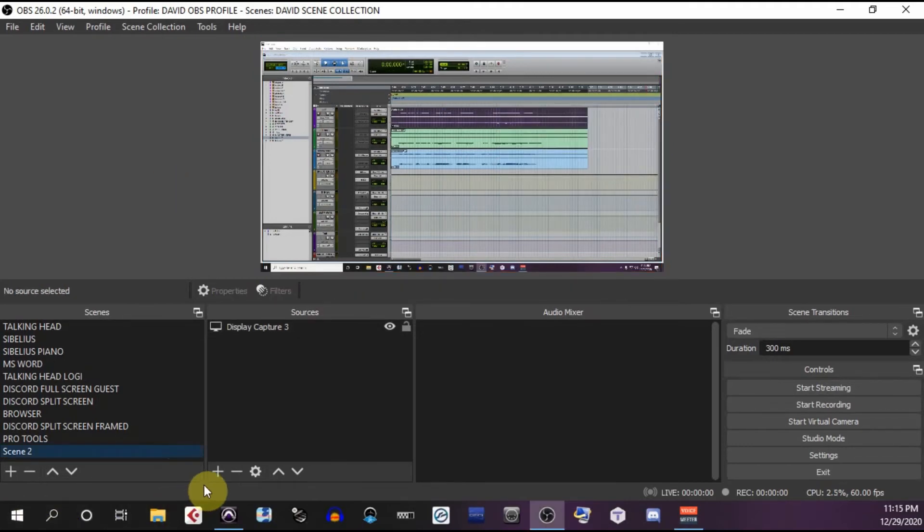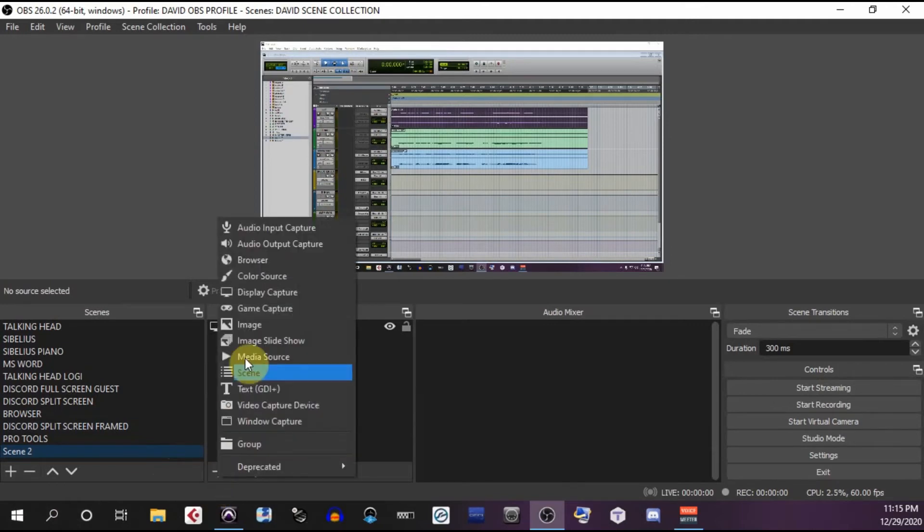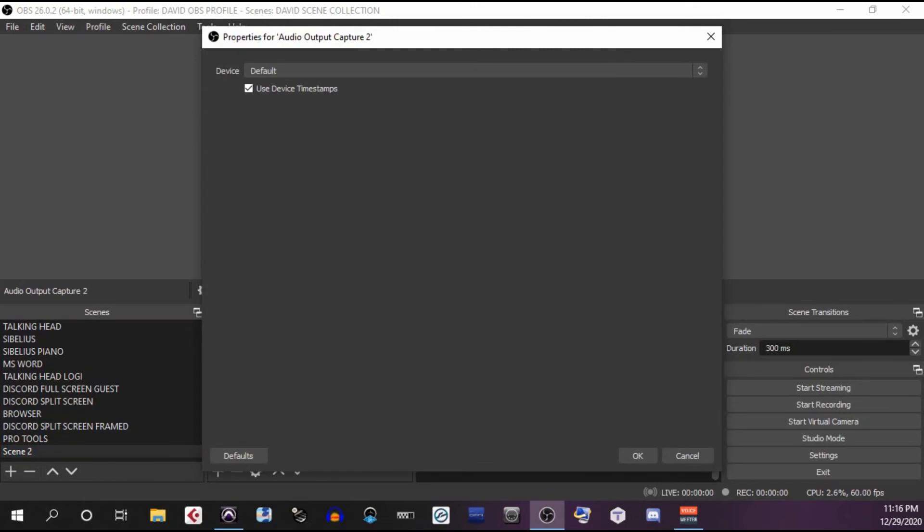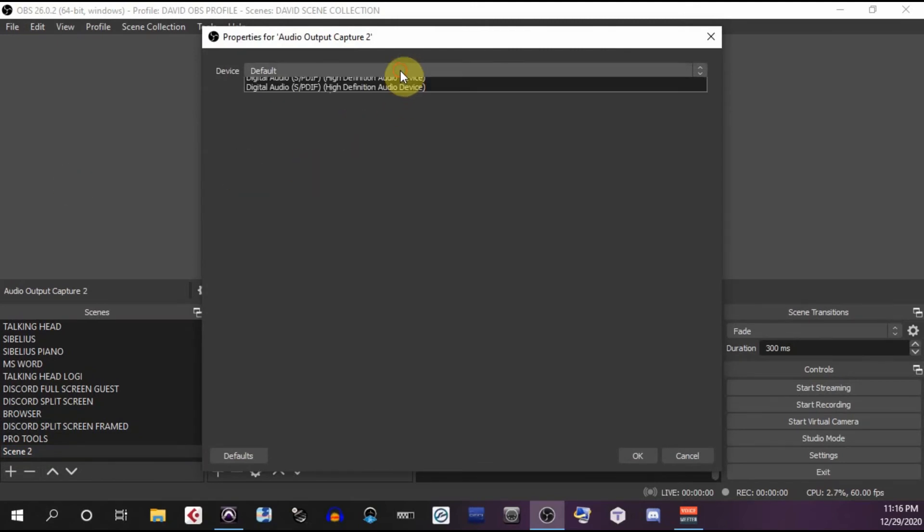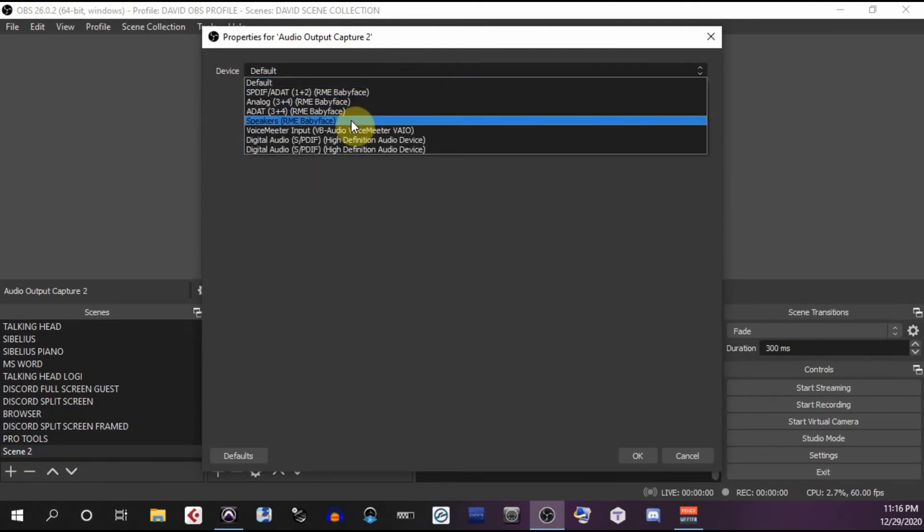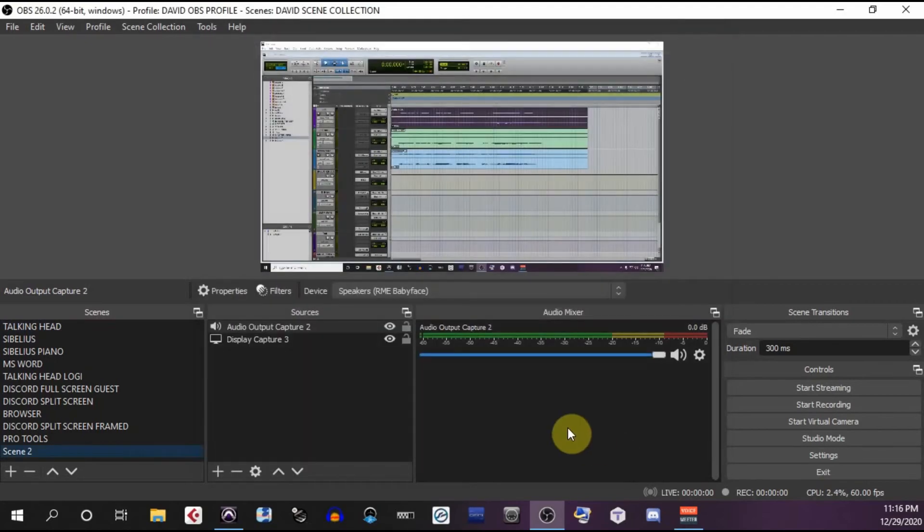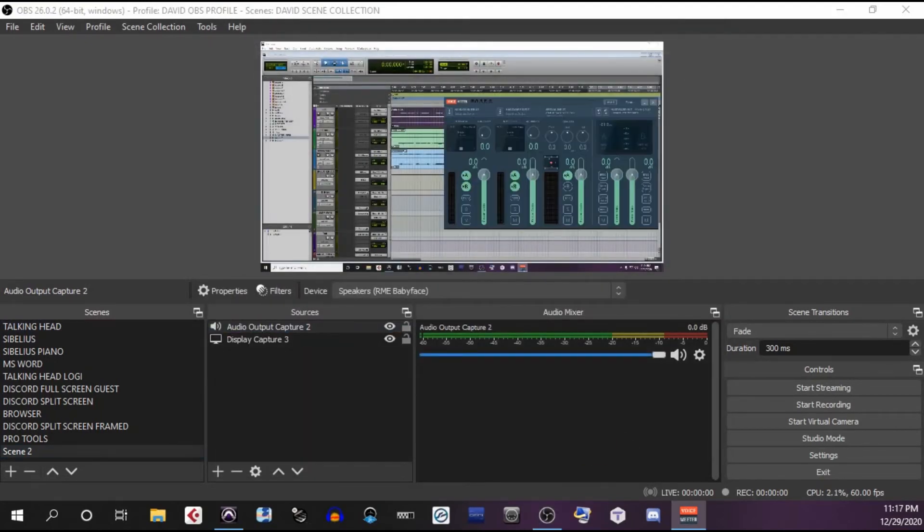To get the audio, you'll have to add another source. Press the plus button. Select Audio Output Capture. Press OK. And for device, select the analog to digital converter that you're using. In my case, it's the baby face. Press OK. Now if I get Voice Meter back up and I press play in Pro Tools, I should see the audio signal going through Voice Meter and then into OBS.